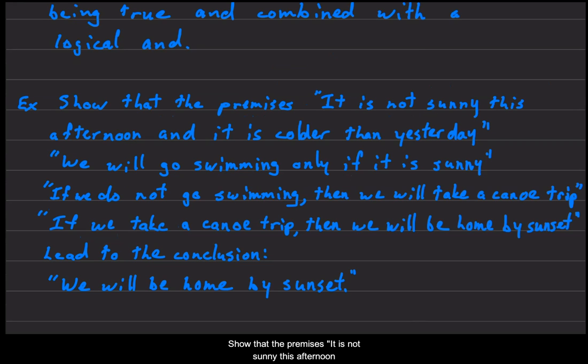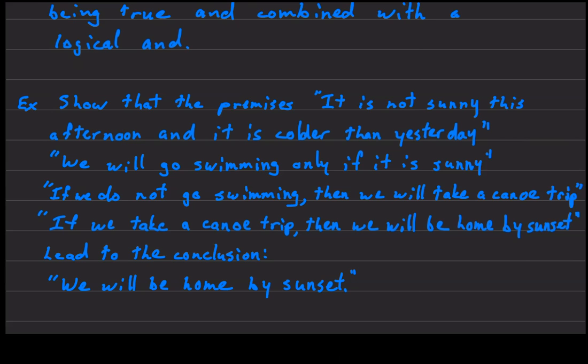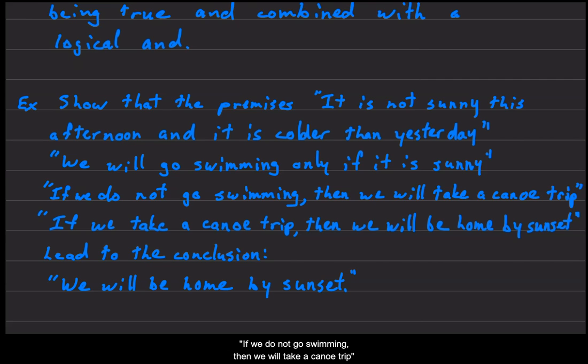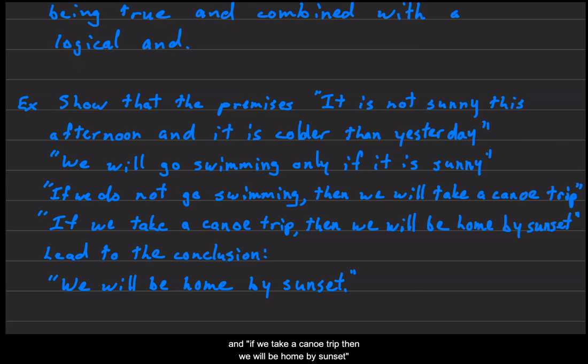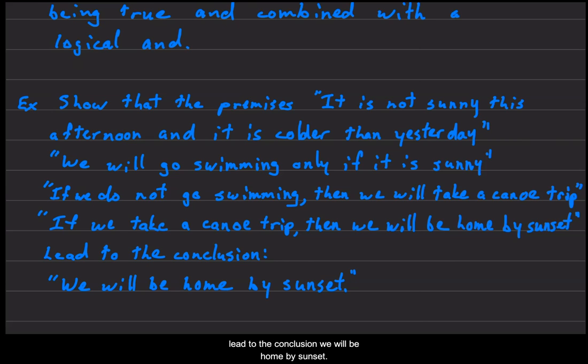Show that the premises: it is not sunny this afternoon and it is colder than yesterday; we will go swimming only if it is sunny; if we do not go swimming, then we will take a canoe trip; and if we take a canoe trip, then we will be home by sunset; lead to the conclusion, we will be home by sunset.